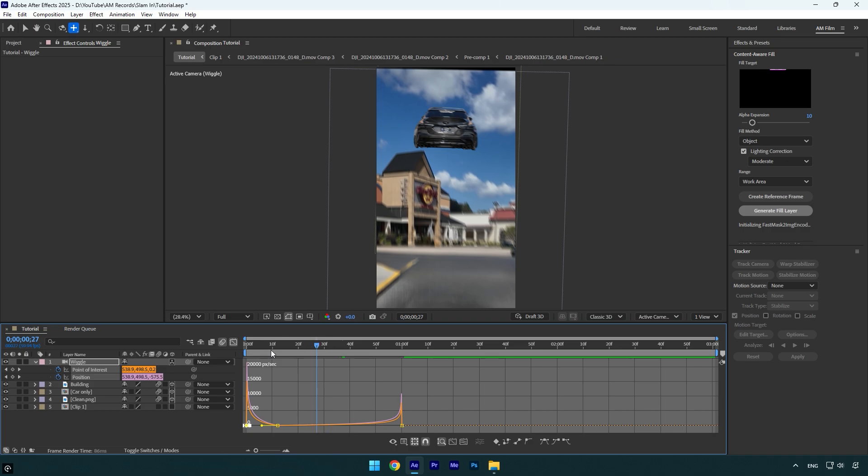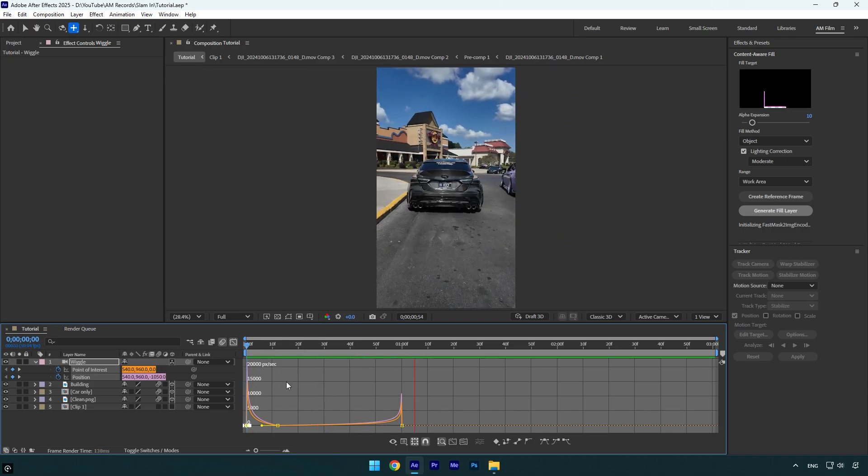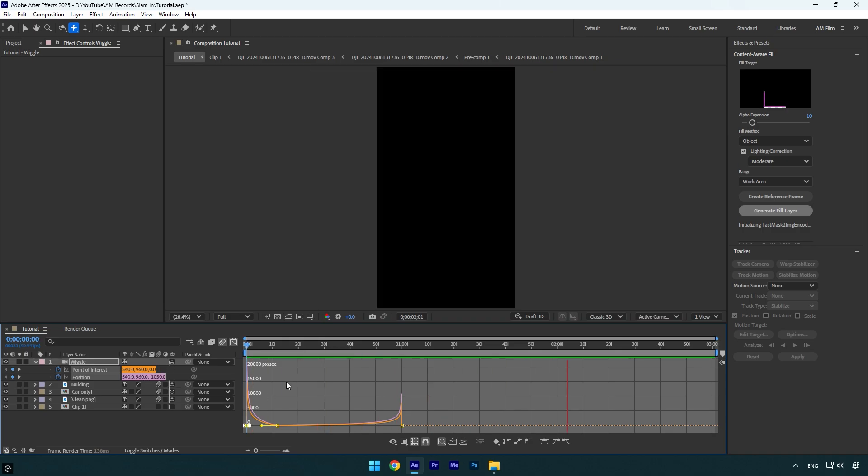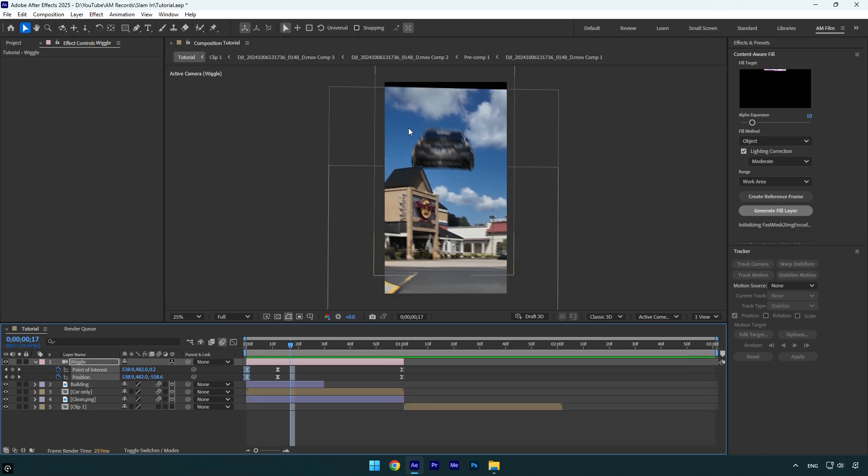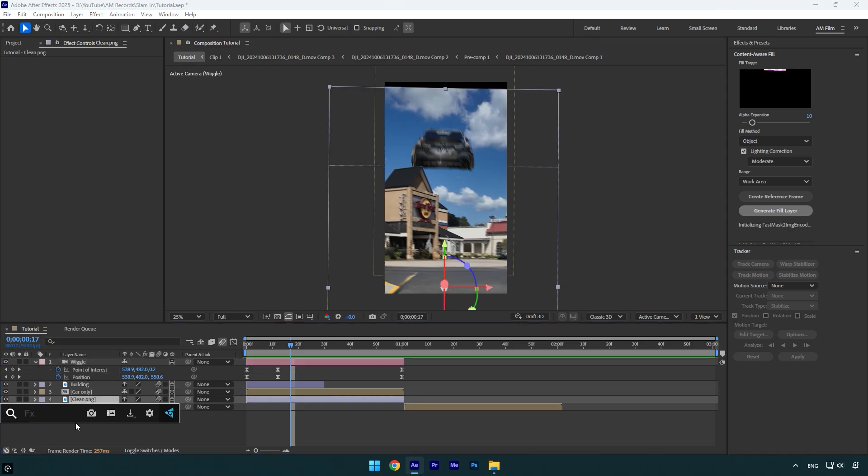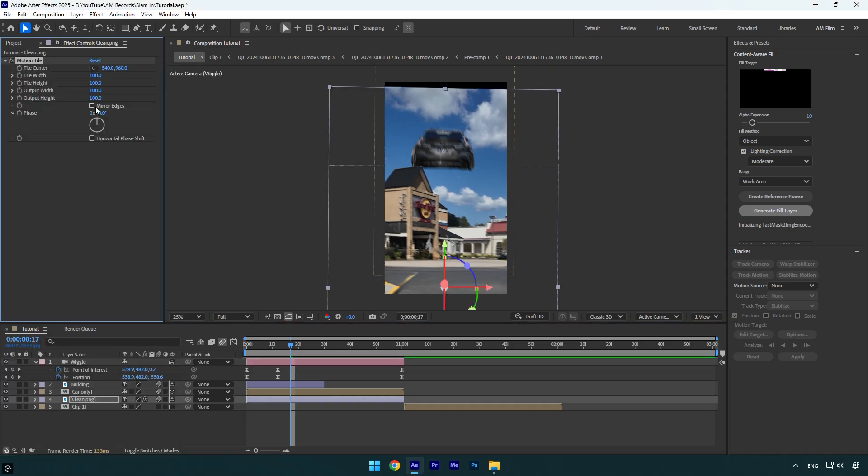Let's check it one more time. That's way better and smoother. So let's fix those black edges now. Select clean PNG layer and apply motion tile effect on it. Check mirror edges and then change output height and width to 200. And we are done,